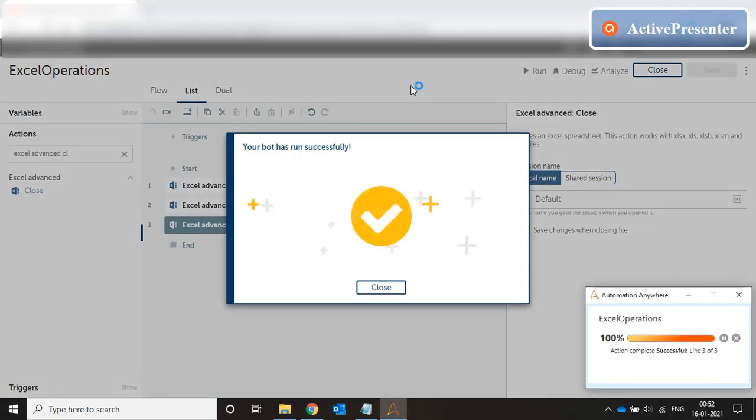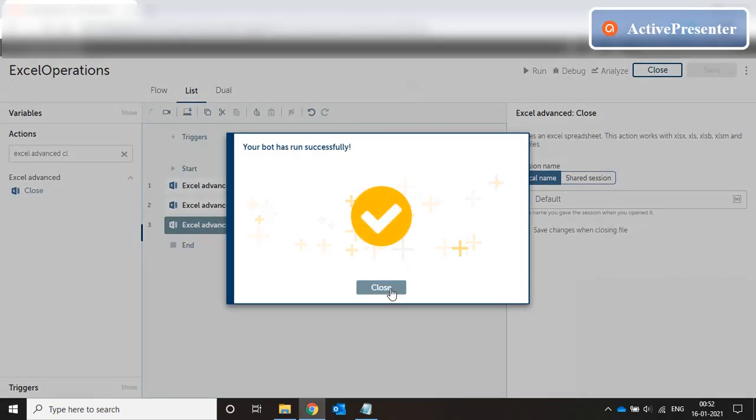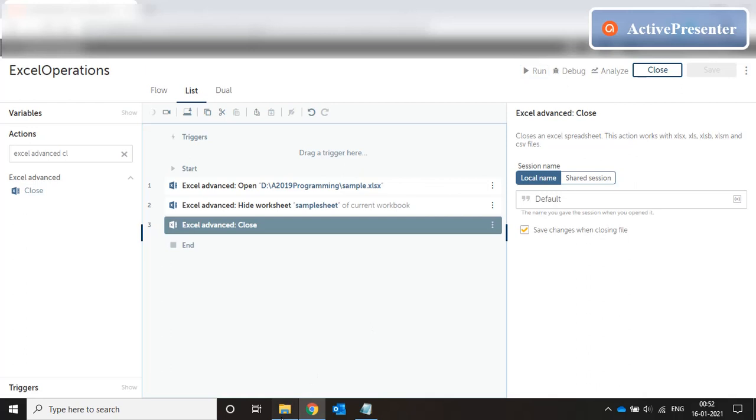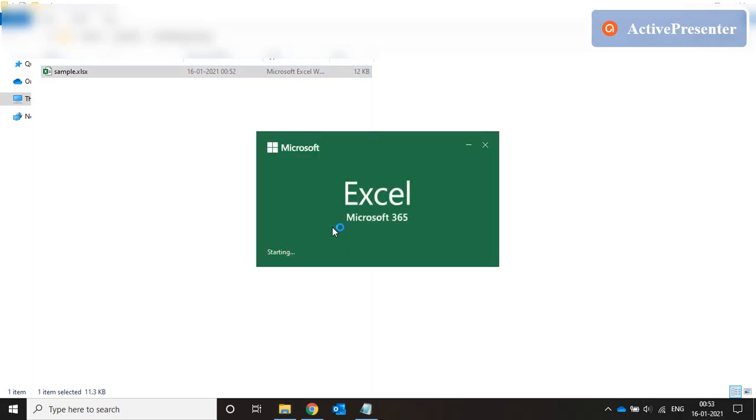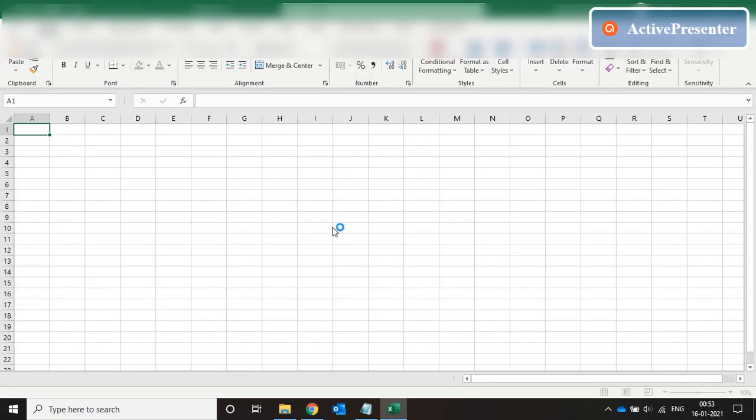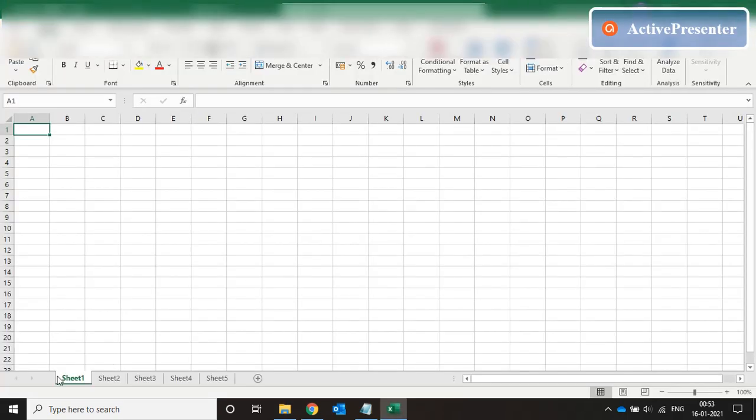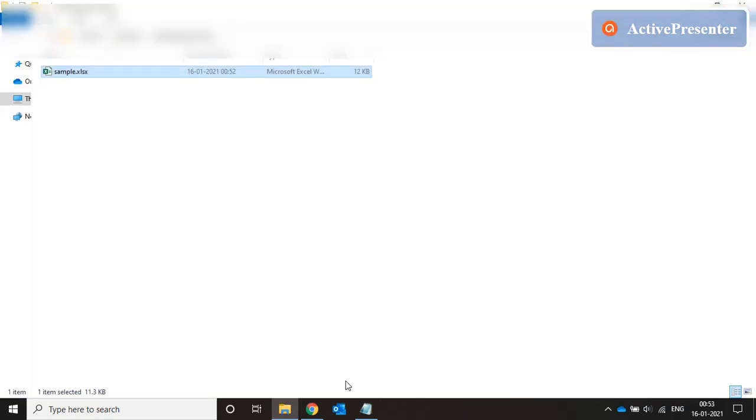It hides the sheet, closes the file and saves the changes. So if I open the file now, the Samplesheet is hidden. Now let's try to bring it back.